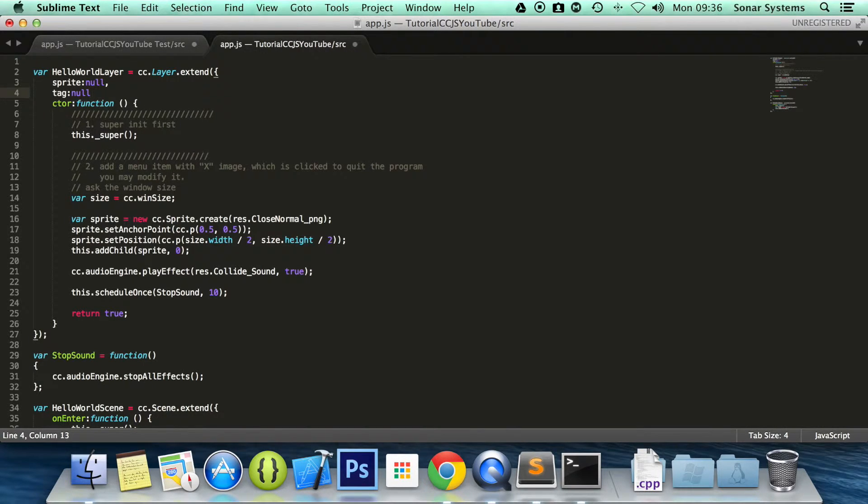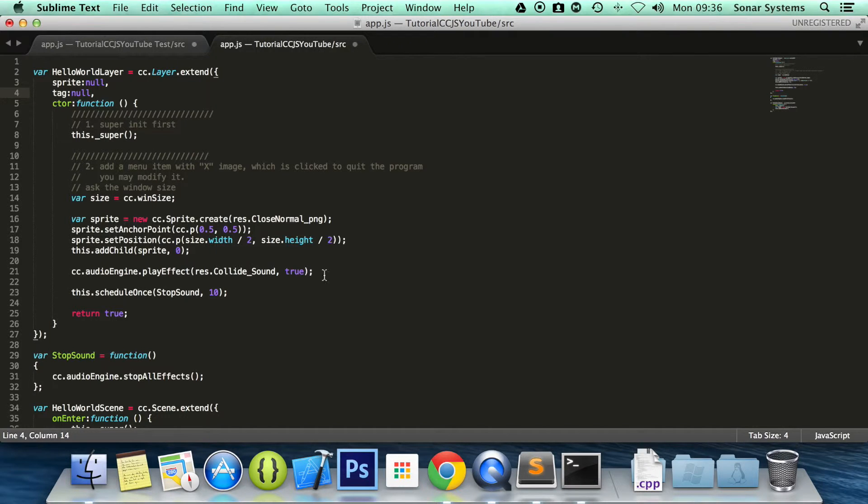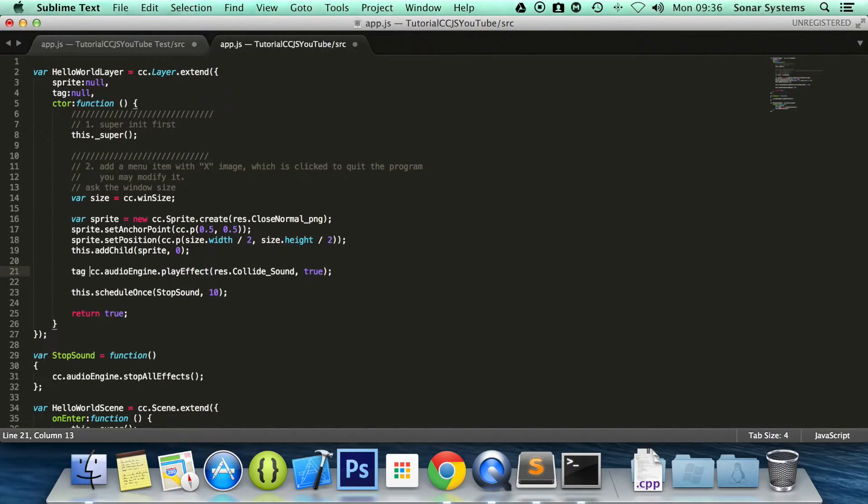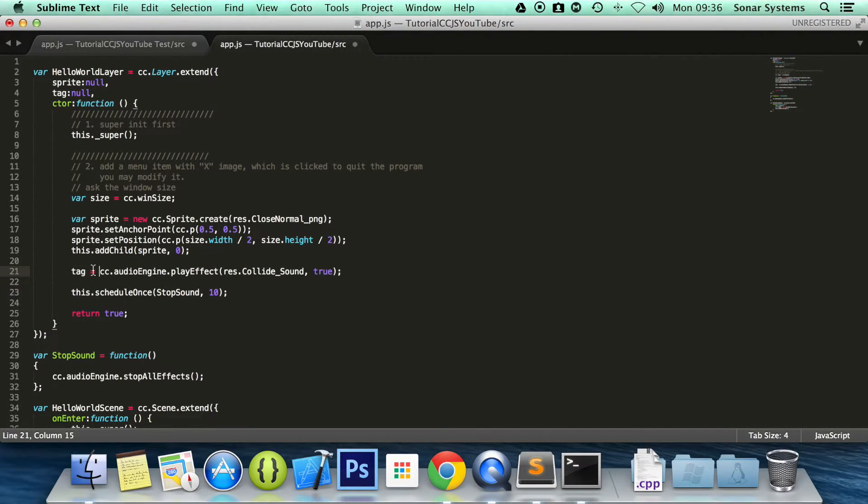So what you need to do is create a variable. Let's do tag. And this will be accessible from the function as well if you put it here. And so what we are going to do is assign tag the value of cc.audioEngine.playEffect.